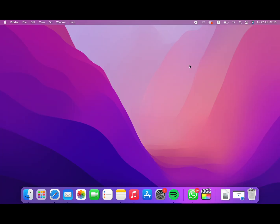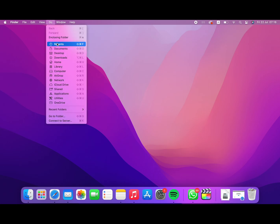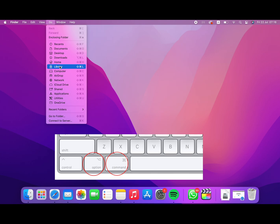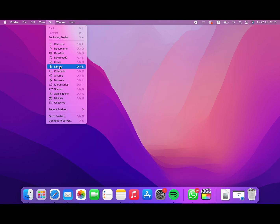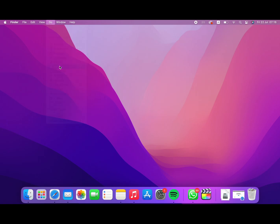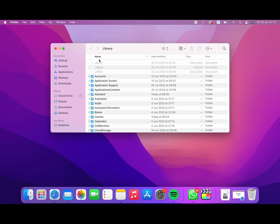Here we go. Click on the library. Click the command button and the option button, then click the library. Click the icon and click the list.